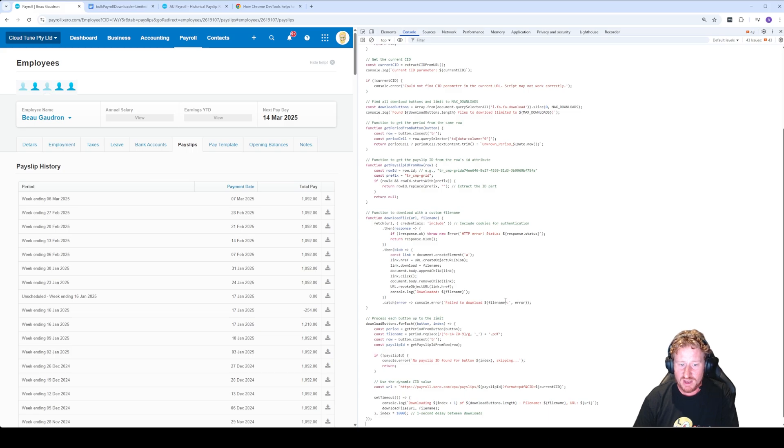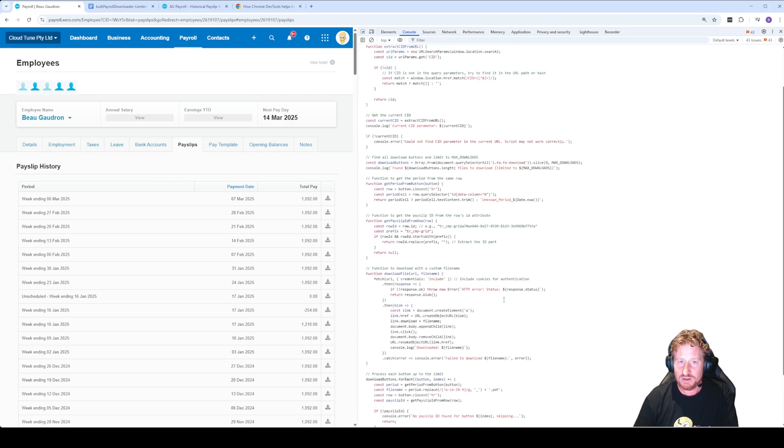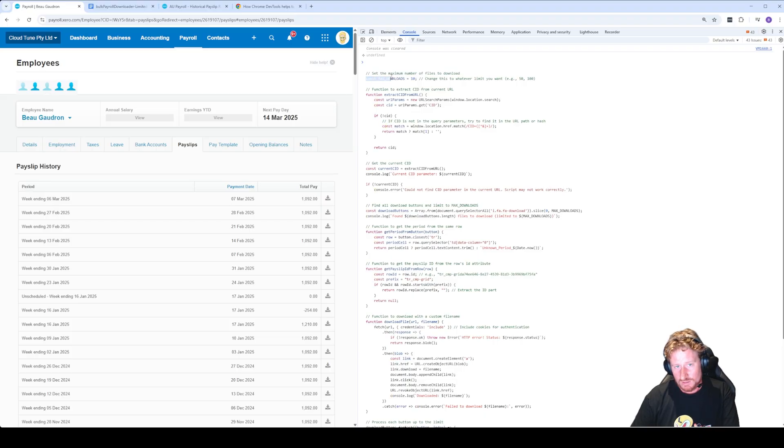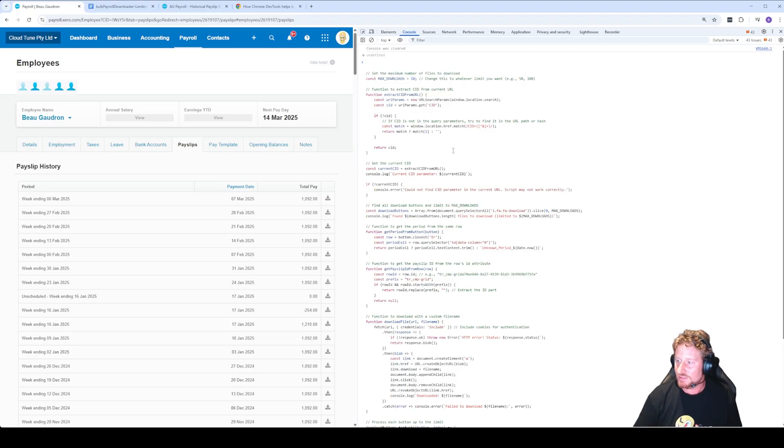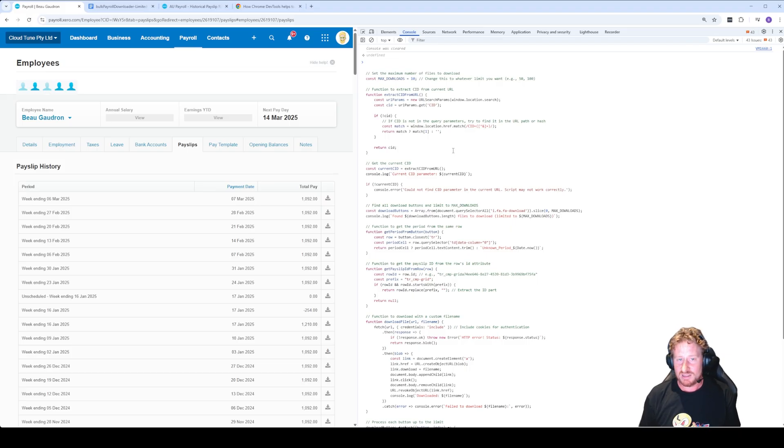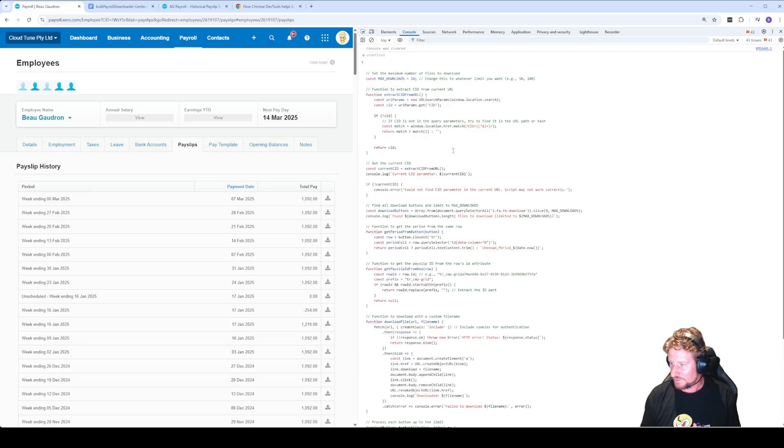We're going to paste it. Now before pasting it, you'll notice at the top there's this line that says const maxDownloads and it's set to 10. So basically what this does is it just tells the script how many payslips do you want.